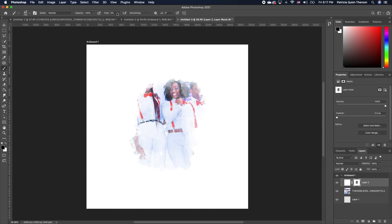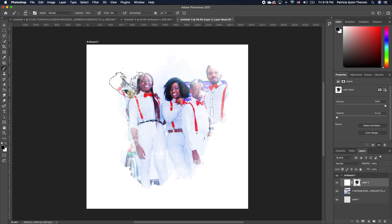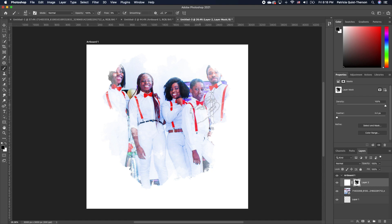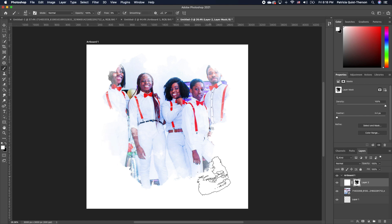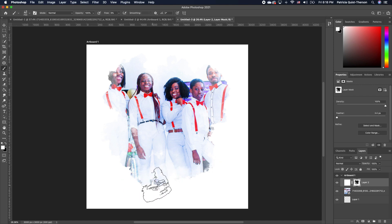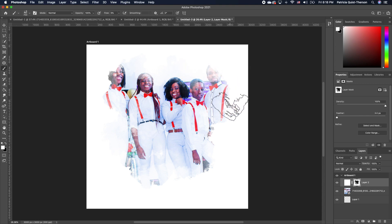Notice that my flow is at 5%. Now if you do it and it's too much, all you need to do is flip your foreground color to white. We know that working with layer masks, white reveals and black hides. So with black, we can basically paint over to hide a little more.